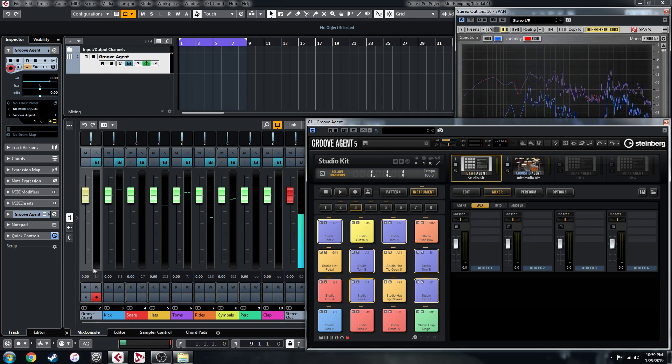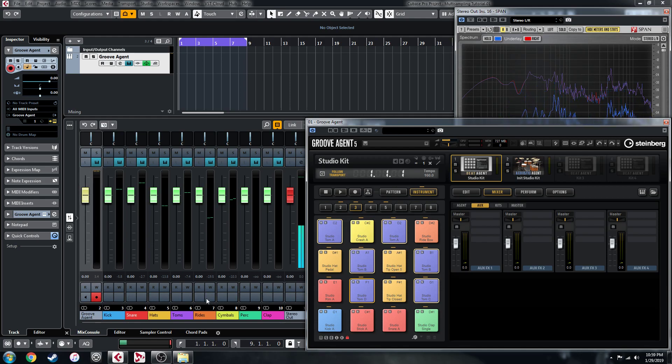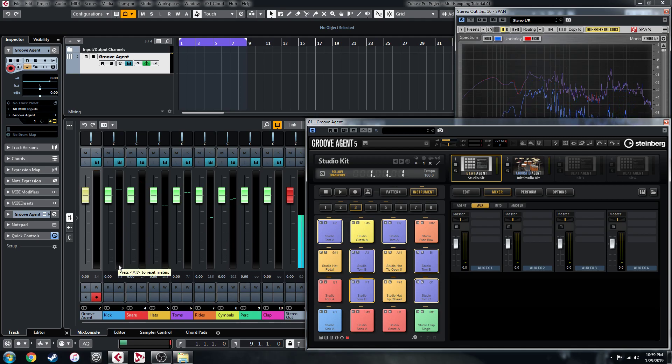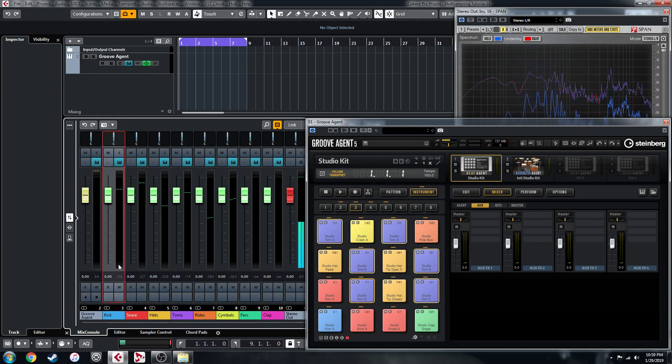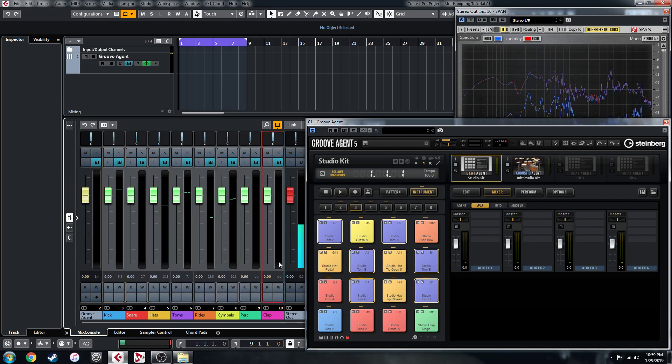It will come out of the master channel, so it will still act like a reverb send if you've got everything else bused. But I tend to just do it in Cubase.